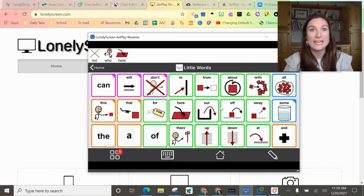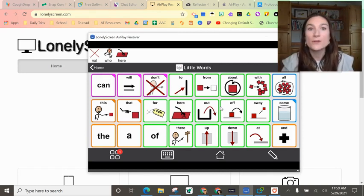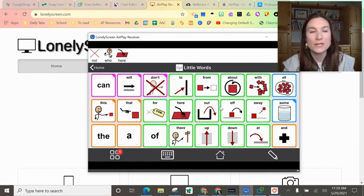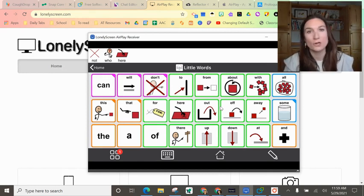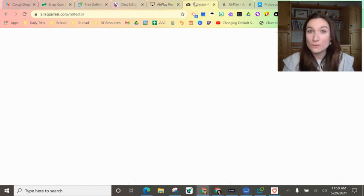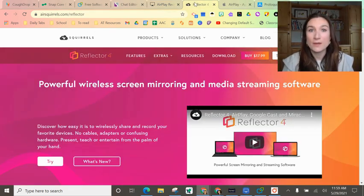So this would be for any app like Speak for Yourself. I haven't found another option - I would just be mirroring my iPad. If you don't want to use Lonely Screen, here are some other options.